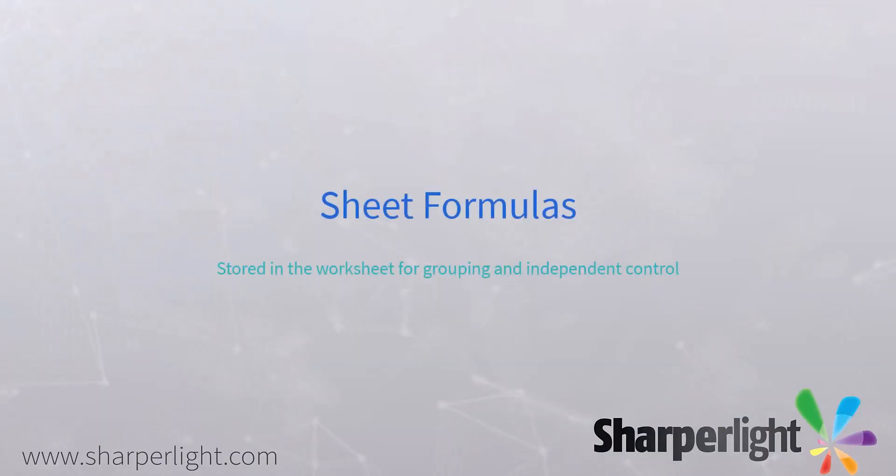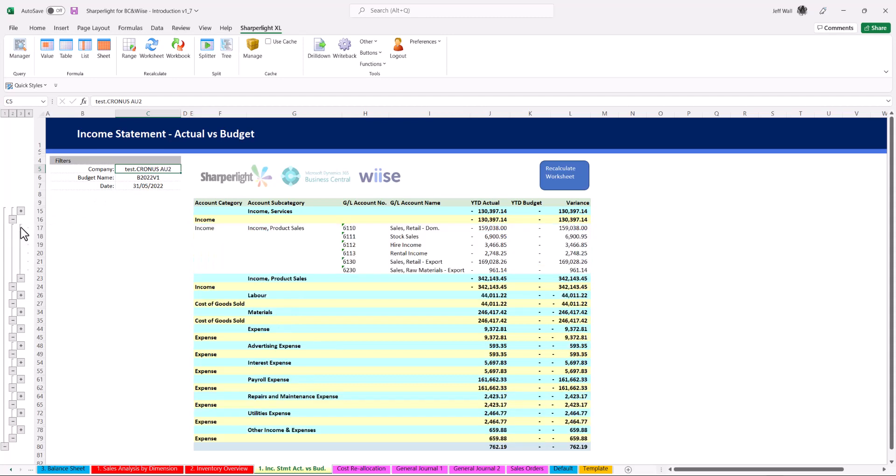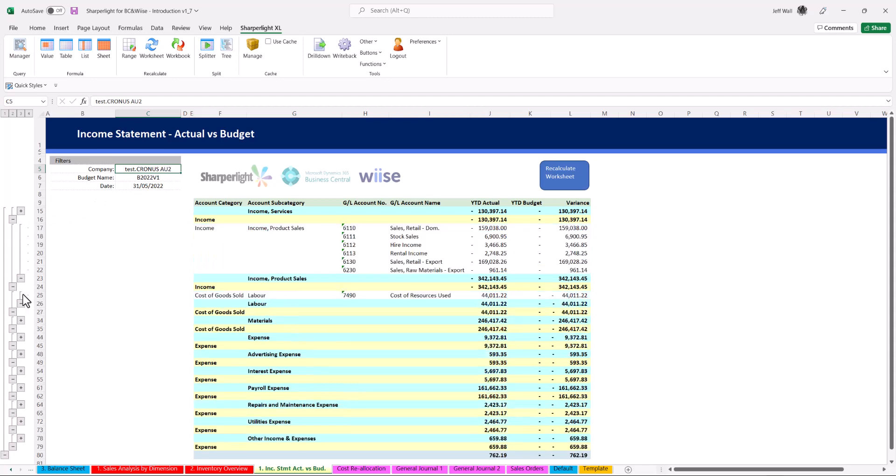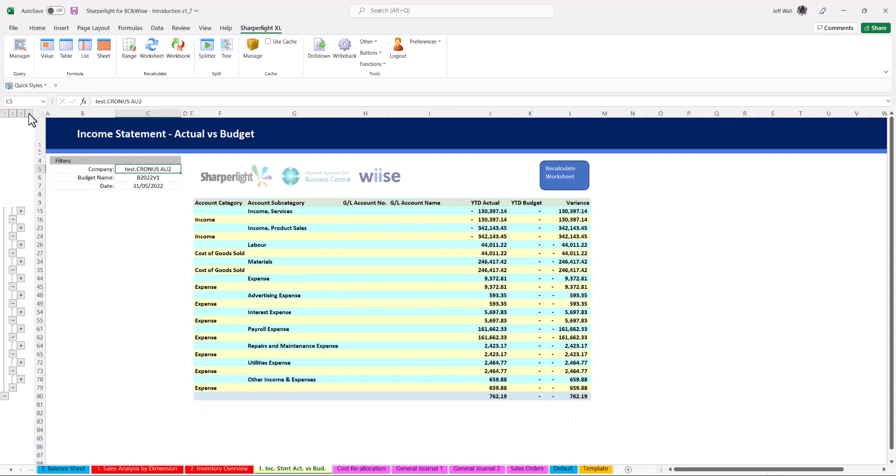Sheet formulas are self-contained as an independent report giving you the ability to leverage grouping controls in Excel. This style of sheet is great to publish as a web report using SharperLite.